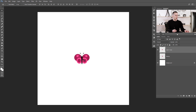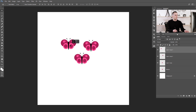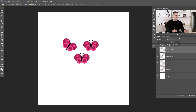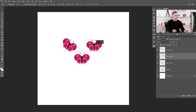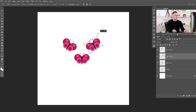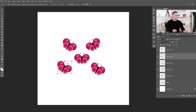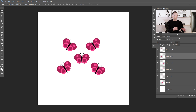To copy the butterfly, press V for the move tool and hold Alt or Option key, then move it. I want every butterfly to have a different rotation, so I'll press Control/Command T and rotate it slightly, then press Enter. To select another copy, hold Control/Command and click on it, then rotate it again. Repeat: Alt/Option key, move, Control/Command T, rotate — and keep going.